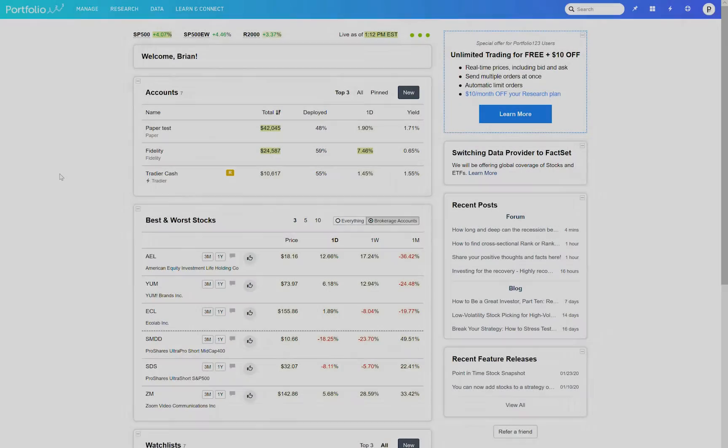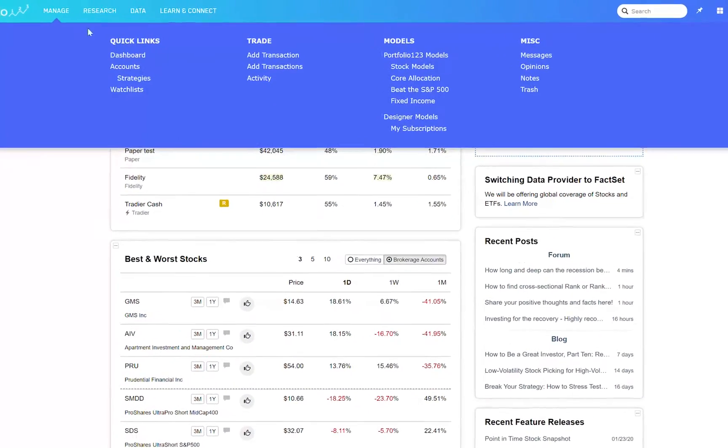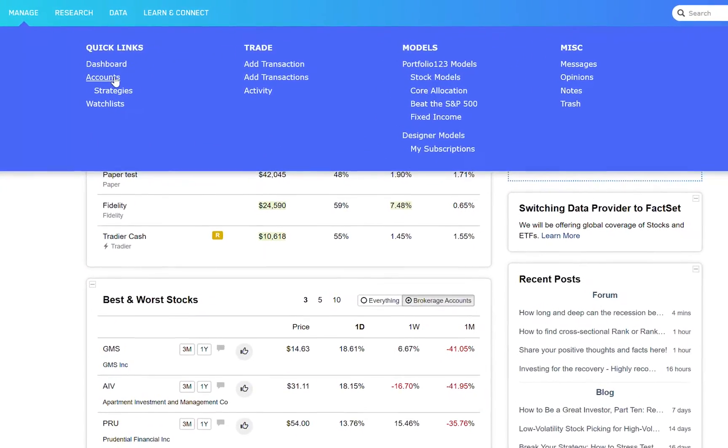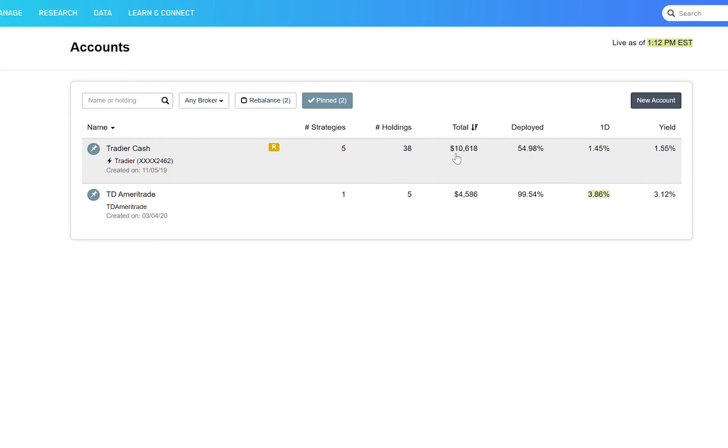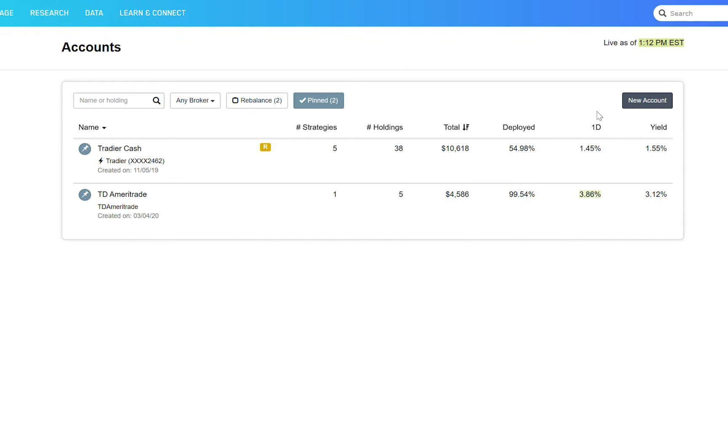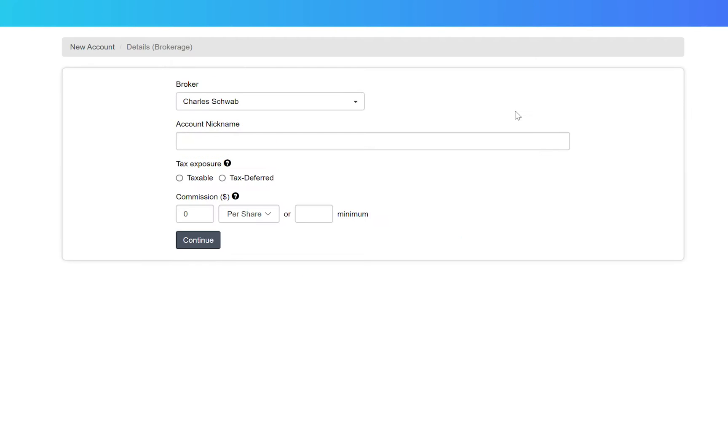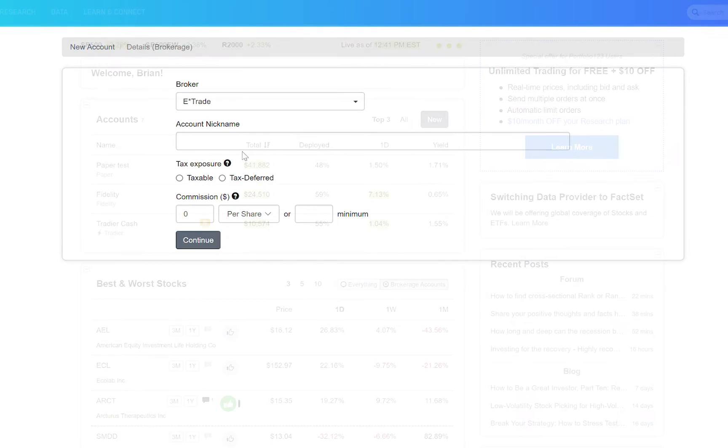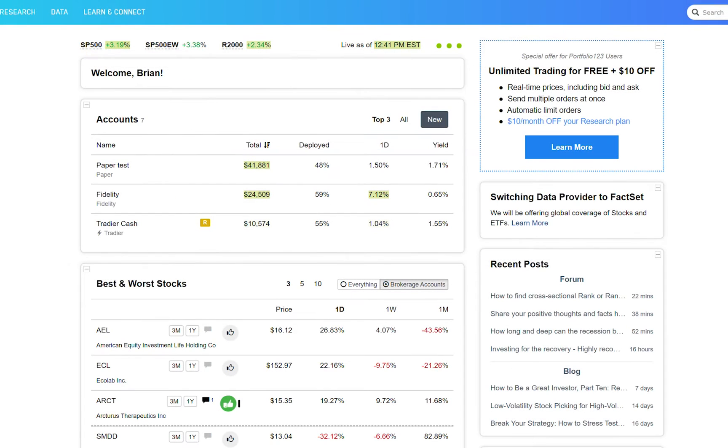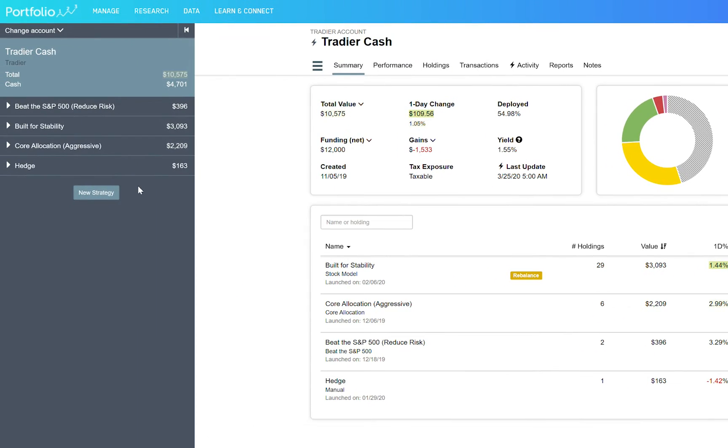Our managed platform allows users to set up accounts and strategies within accounts in order to trade stocks and ETFs in real time. We offer broker connectivity to two brokers, Interactive Brokers and Tradier Brokerage, and are working on adding more. Yet you can track any brokerage account on our platform.